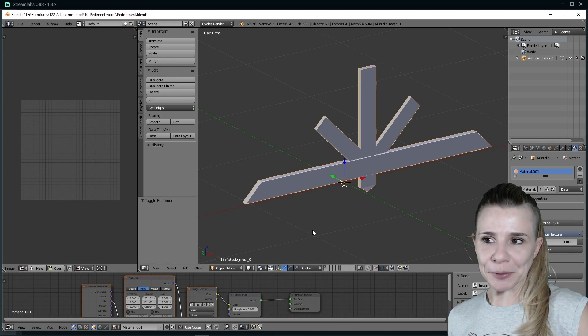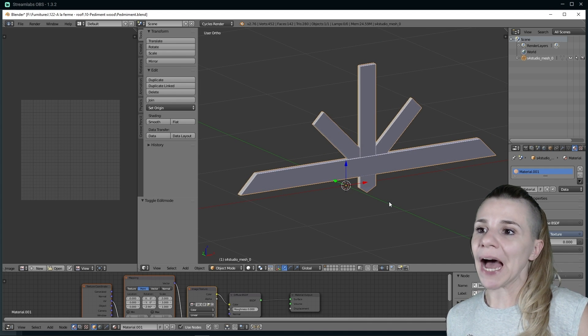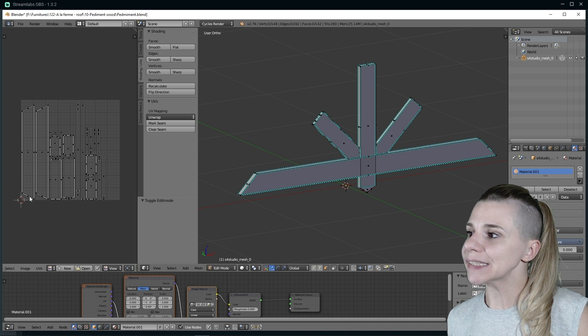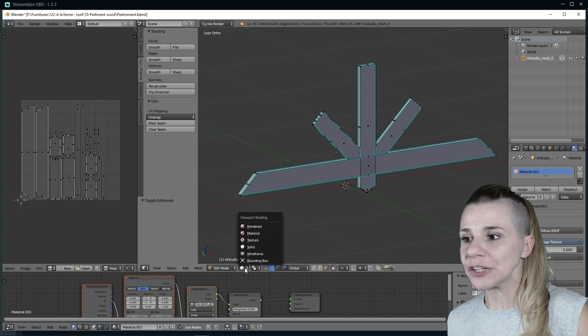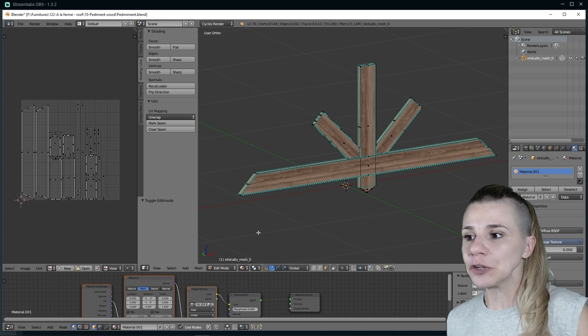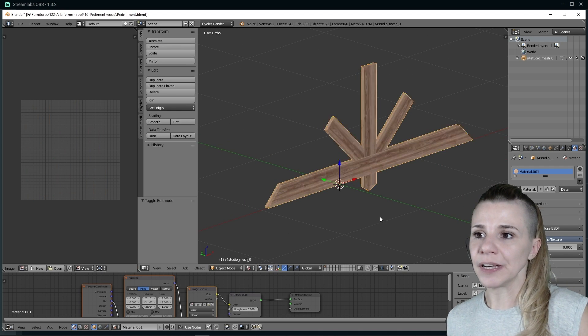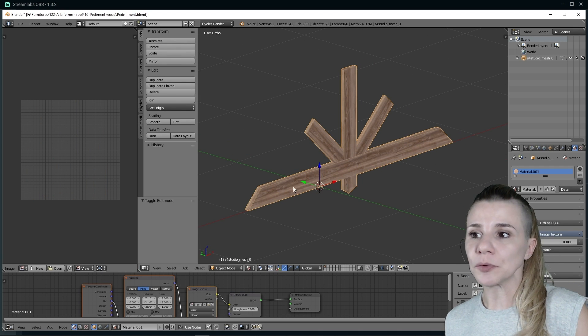Tip 3: Use the orientation of your island to optimize how you will apply your texture later. For example, if you have a wood item, I recommend to put all your islands in the same direction, because later on, when you will be applying your wood texture, the fiber will already be in the right direction.